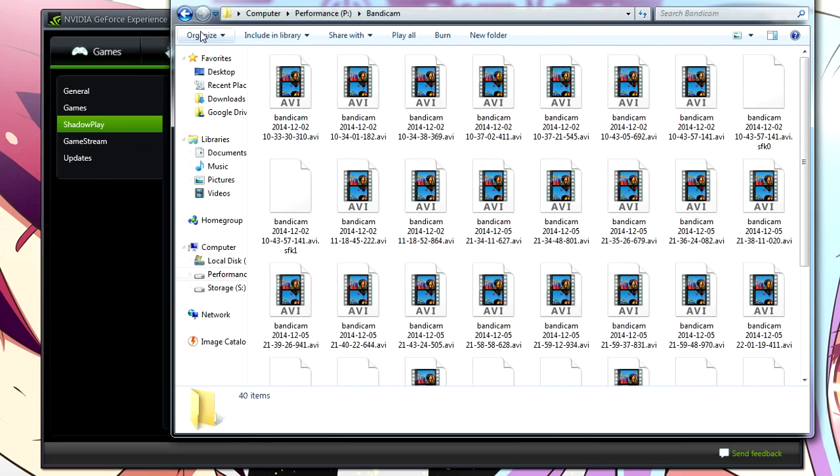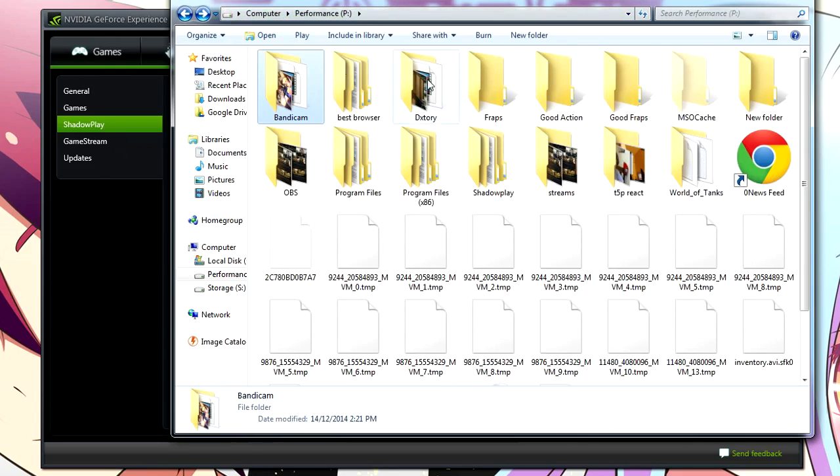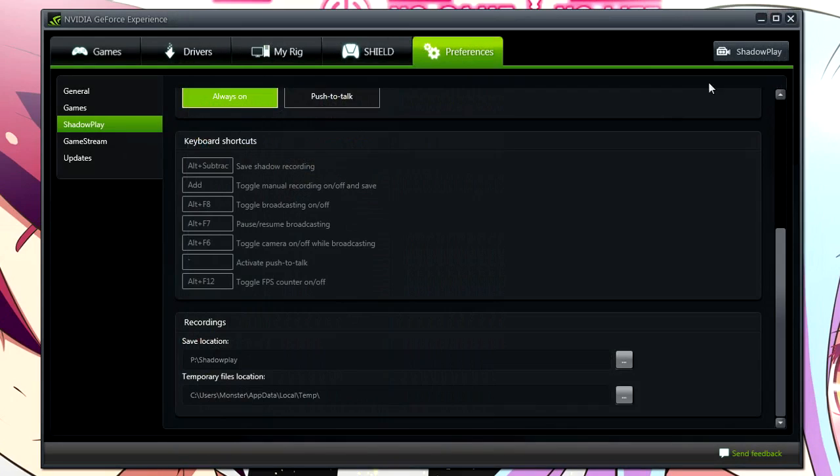When you go into a program like Dxtory, which I personally use most of the time for my live commentaries, it just has all the different games here, and I have to manually make my different folders to differentiate it. That's the same for Bandicam, as I'm using right now to record this video. It's the same for Fraps. It's the same for everything, except for Shadowplay, and that's really cool. That's a nice little neat function.